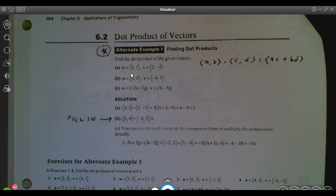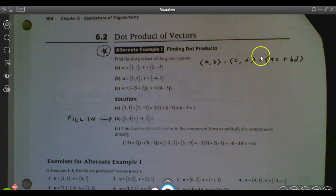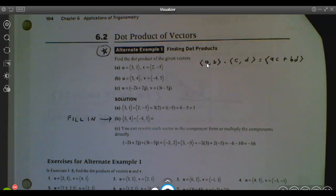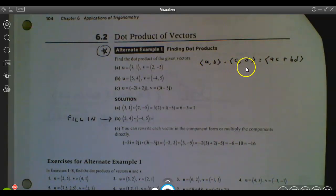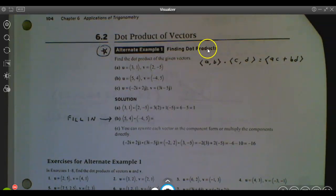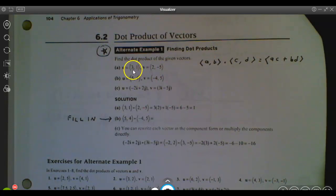Looking at this first one, if I want to multiply vector u times vector v, it's the same way you would multiply matrices together. We find their matching components — multiply the horizontal component times the other horizontal component, do the same thing with the verticals, and then we add the results to get one number at the end. They call this finding the dot product. Obviously product means multiply.